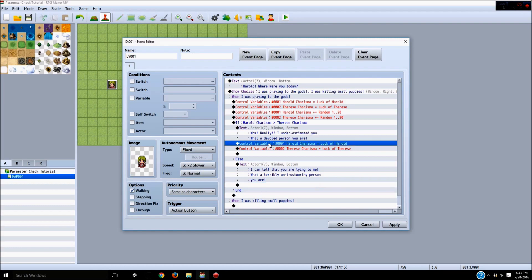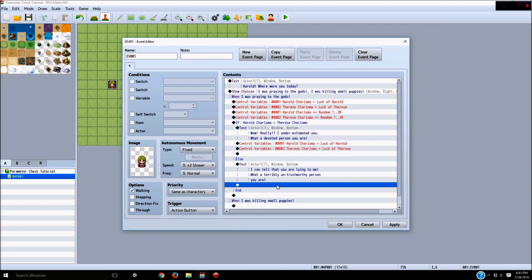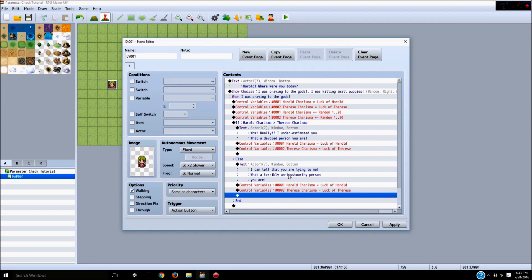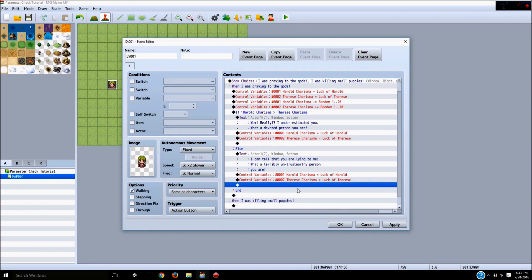After this, we can press Shift to highlight these two reset lines, press Ctrl+C and then Ctrl+V to copy those resets into this branch as well. So no matter if we tell the truth or lie, it will reset our lucks at the end.